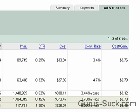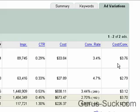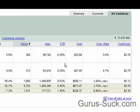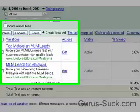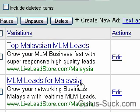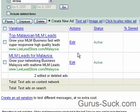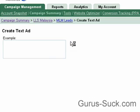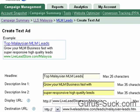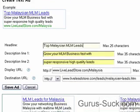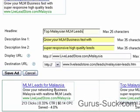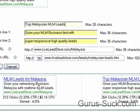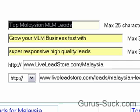Now I'm going to show you how to split test the landing page. We now know this is the better ad — it has a high click-through rate and it's converting better — so we're going to edit this ad and copy in our better ad, the MLM leads for Malaysia.